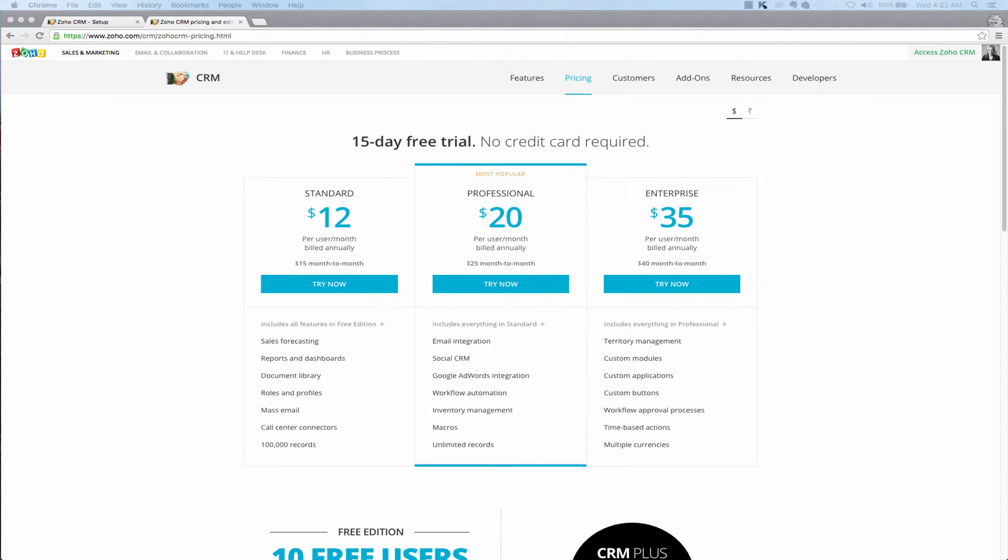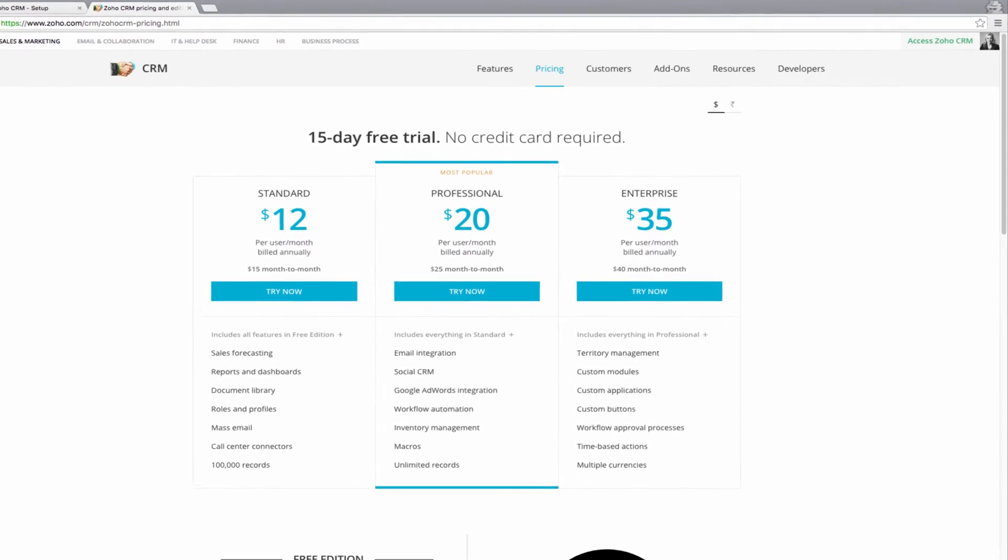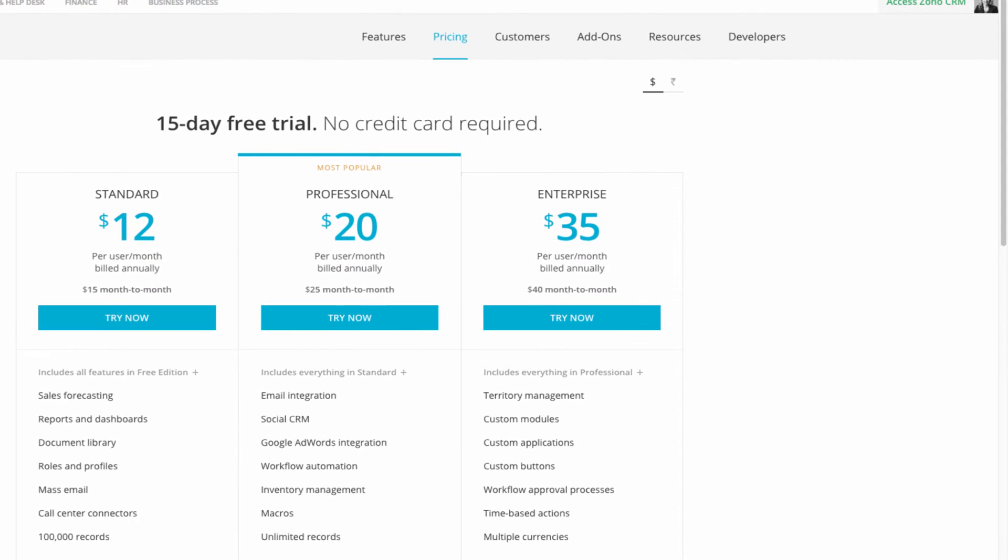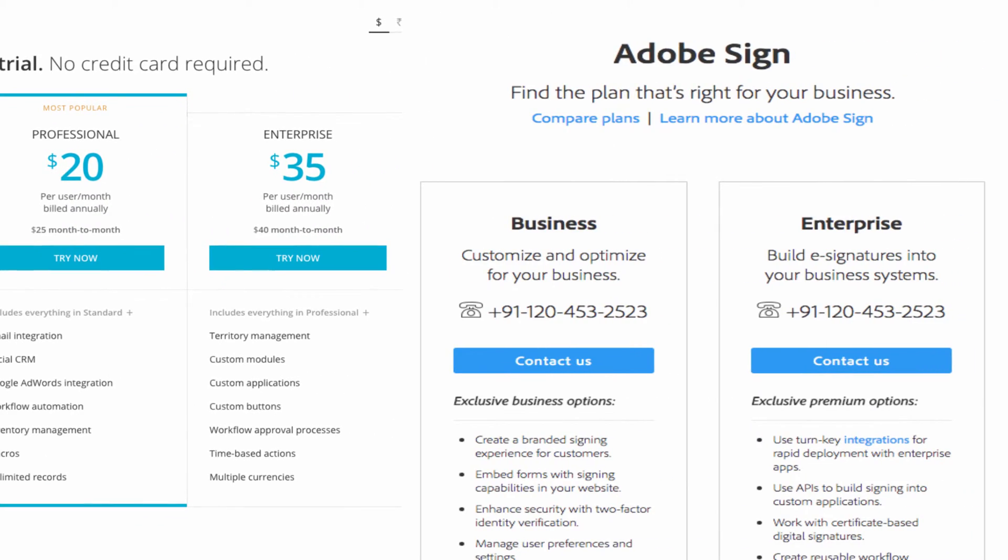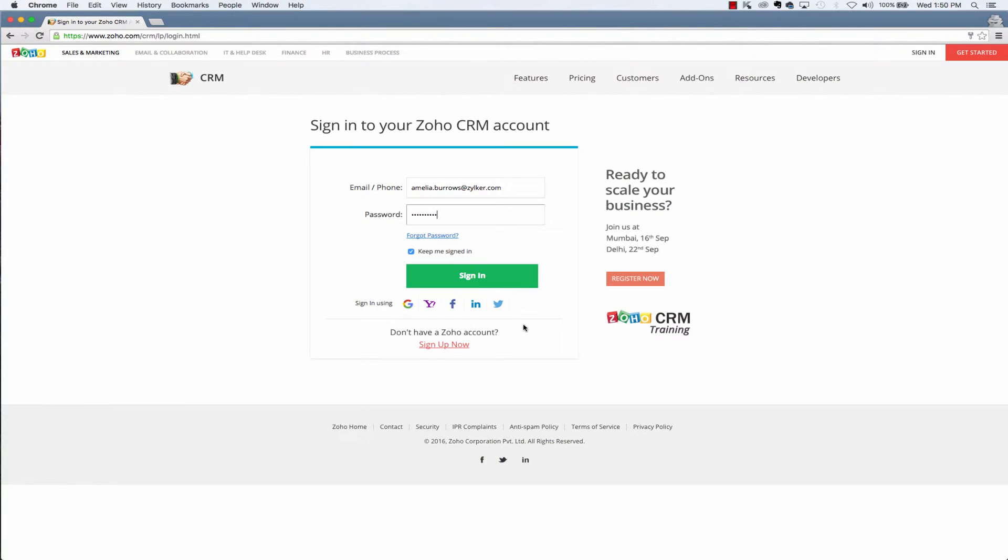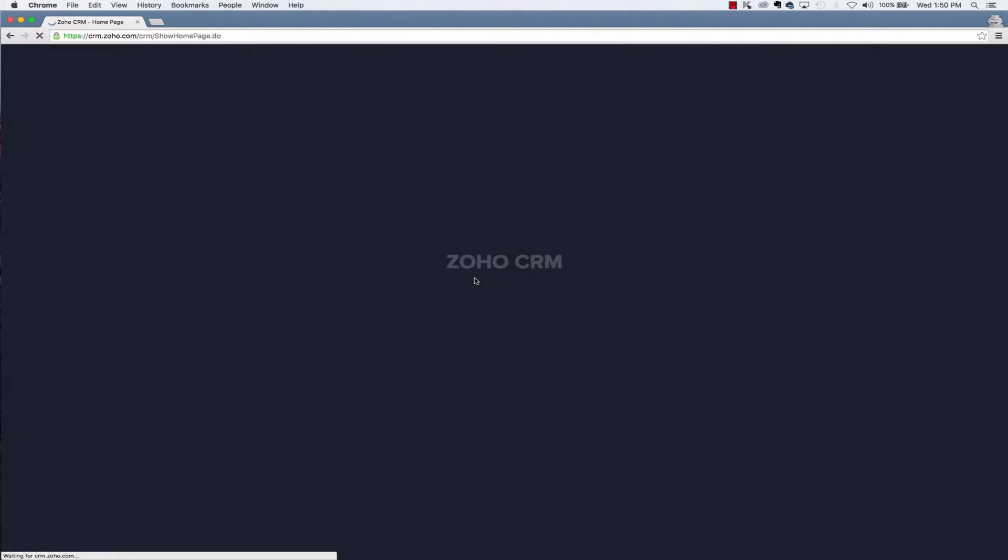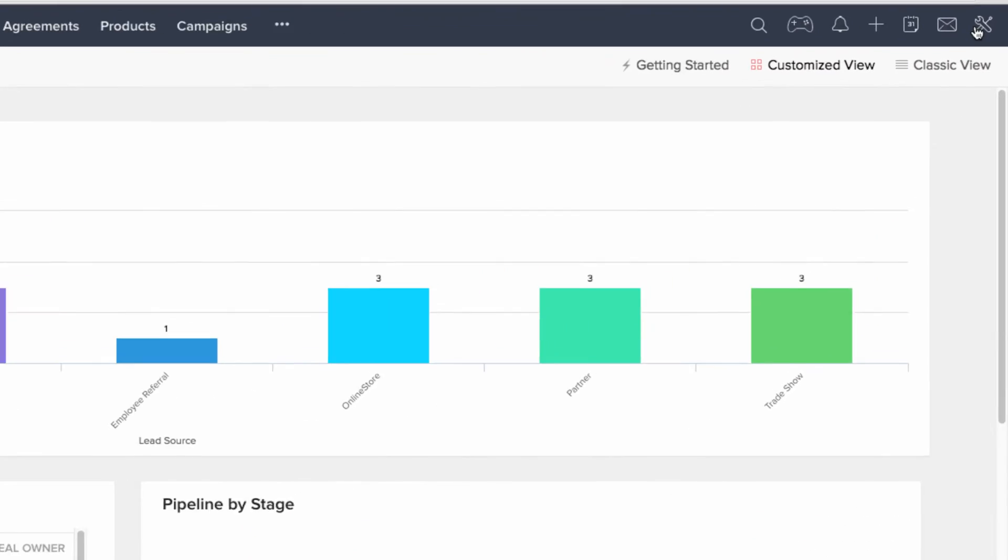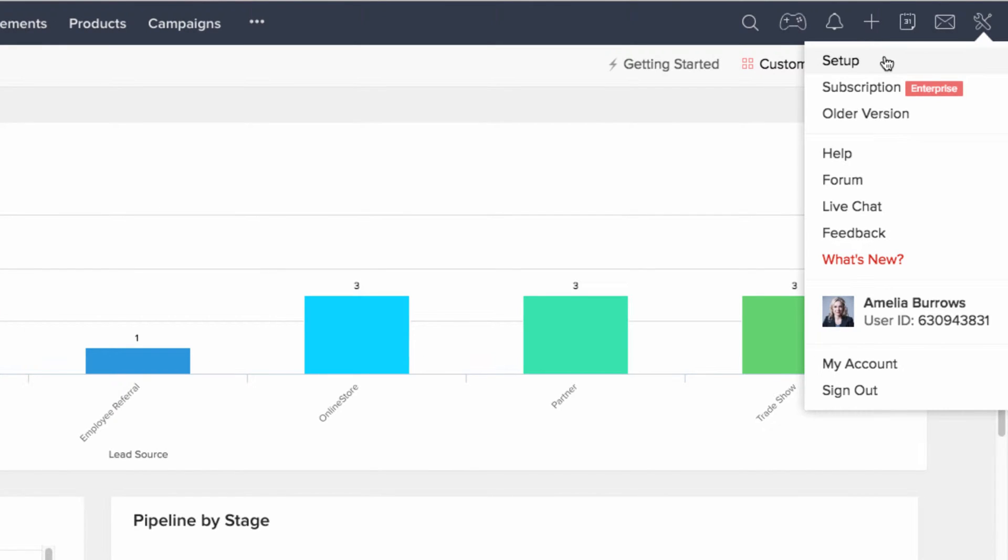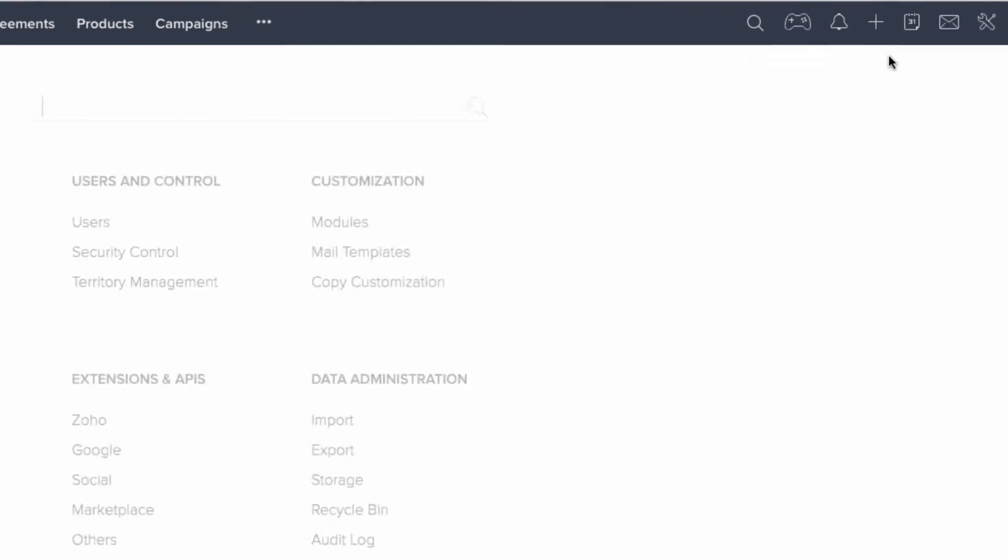First things first, to add Adobe Sign extension to your CRM account you need to have an enterprise subscription for both Zoho CRM and Adobe Sign. Once you have the right subscriptions, you first login to your Zoho CRM account, go to the settings icon at the top and click setup.